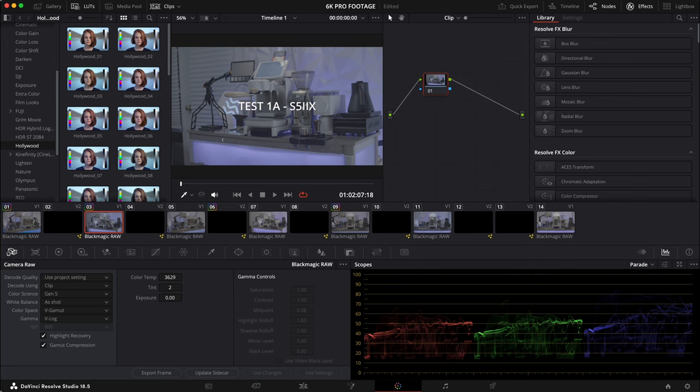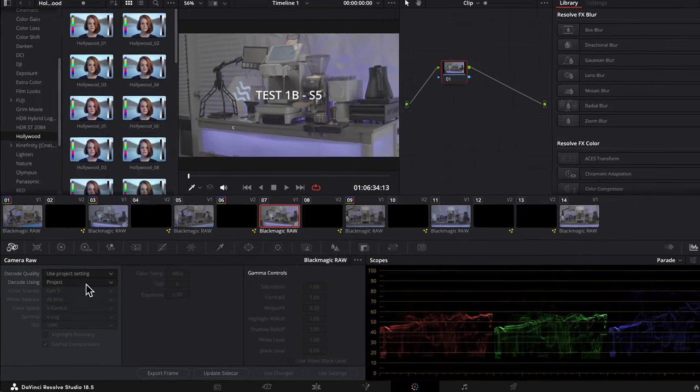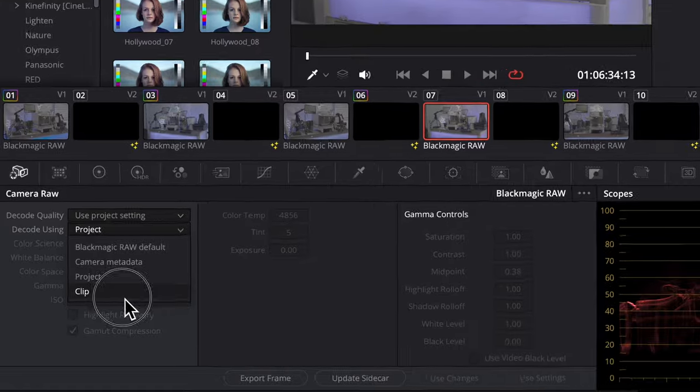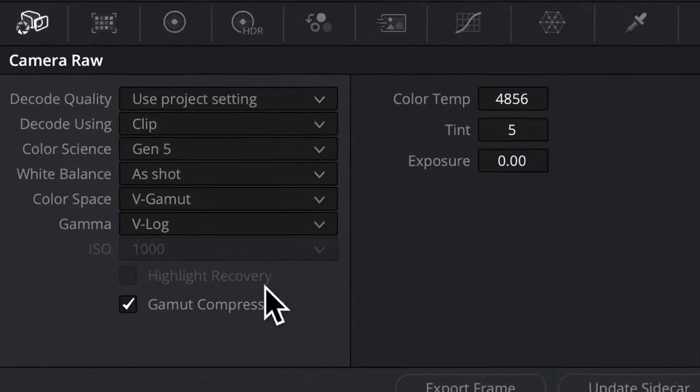Now here's a clip from the S5. After we enable the clip option, highlight recovery is sadly still missing.